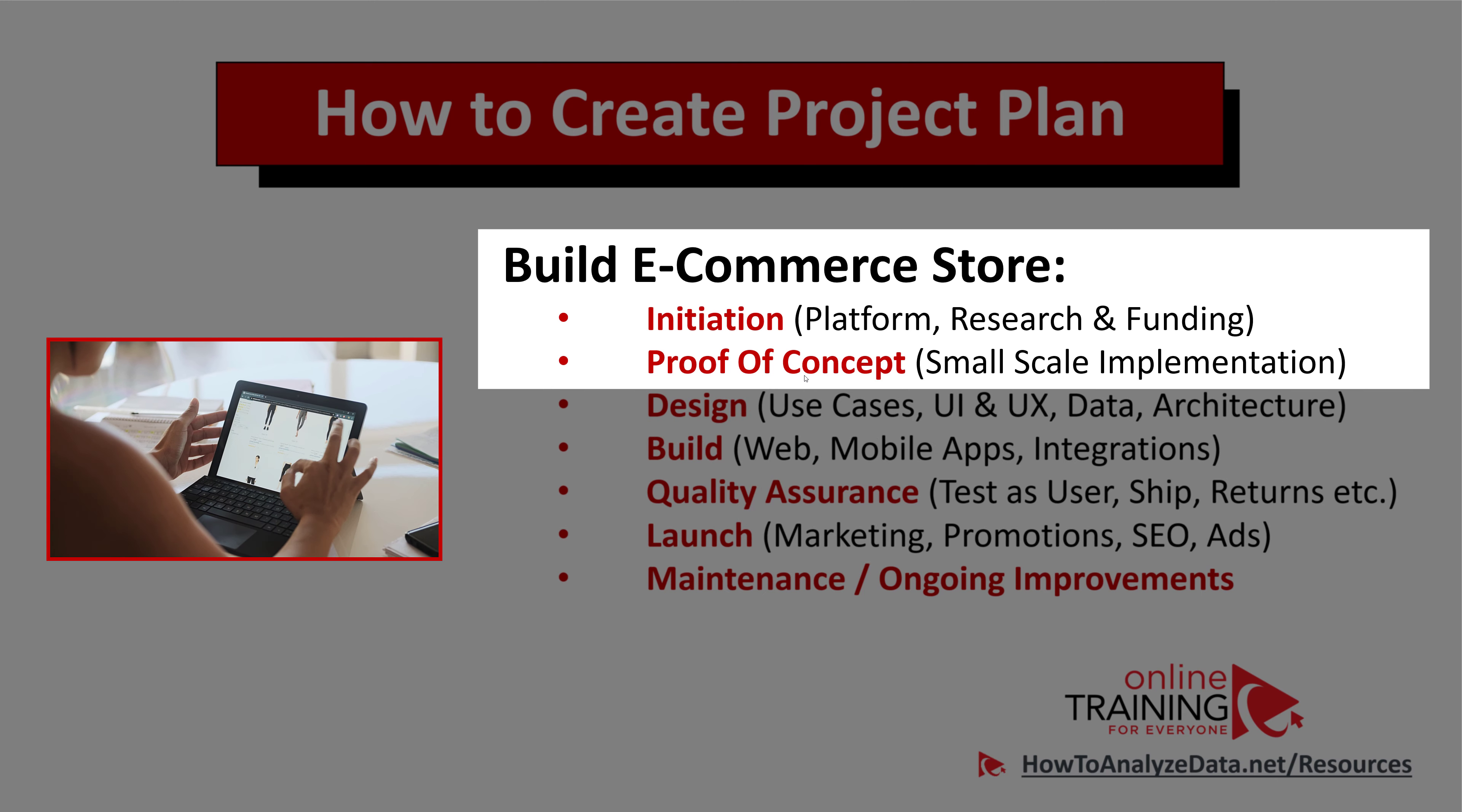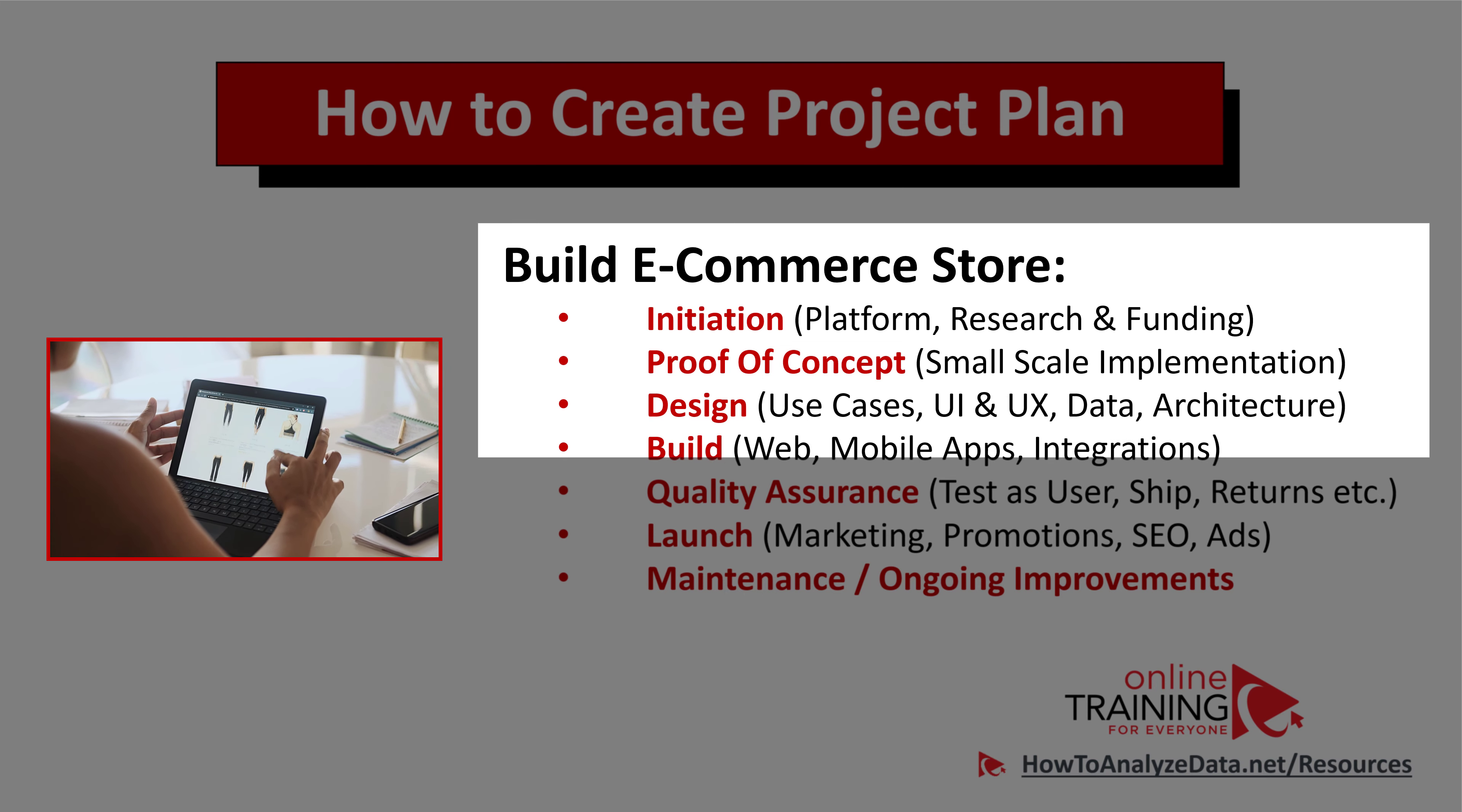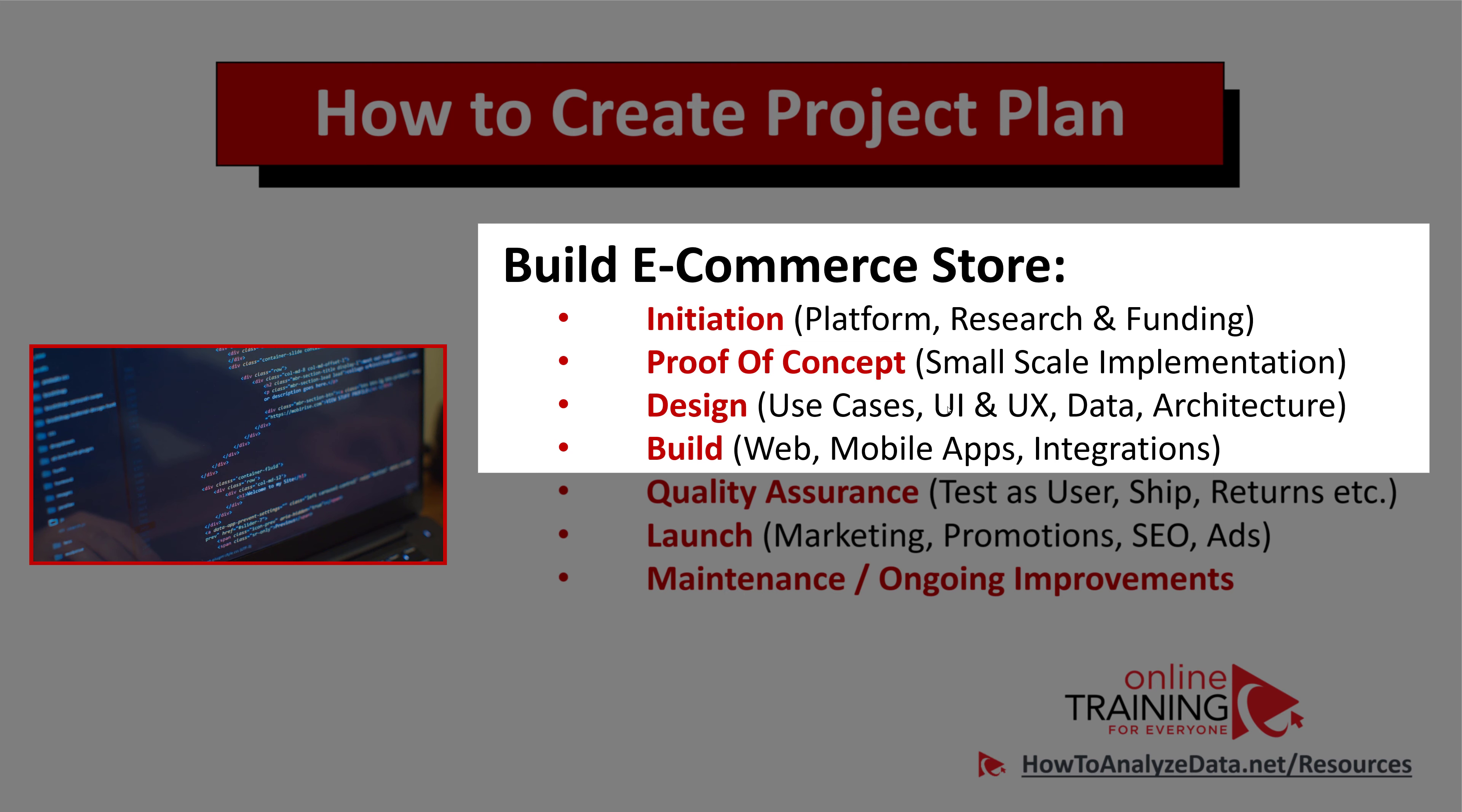Once you're done with the proof of concept, the next step is to do the design. During the design phase, you define how people are going to be using your store, and you build use cases. Then you're designing it, actually, by doing UI and UX, understanding how data is going to flow, and defining the technical architecture.